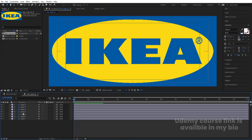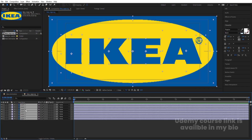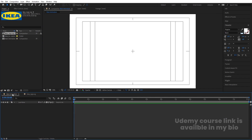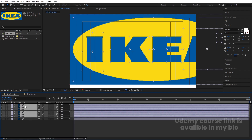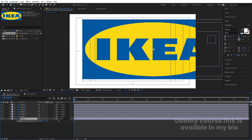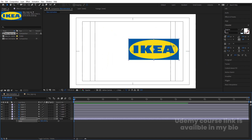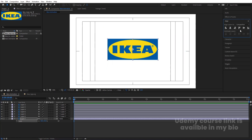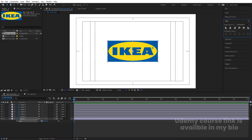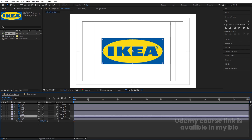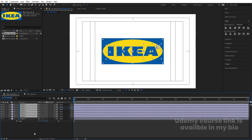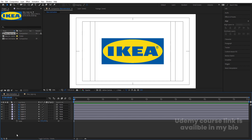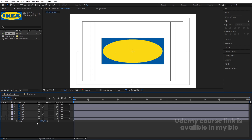Double-click to open the composition, select all layers, press Ctrl+C to copy, go to the main composition and hit Ctrl+V. Select all the layers and make them parented to the back layer. Press S for scale and scale them appropriately. Go to the Align tab, align horizontally and then vertically. Increase the size a little bit, select all of them, and hide this.